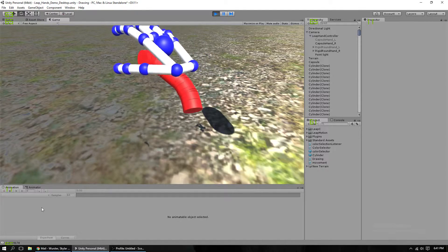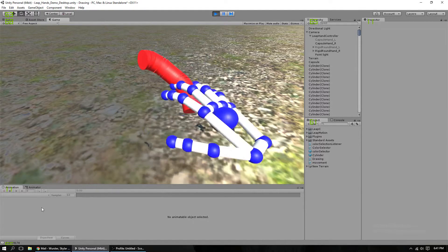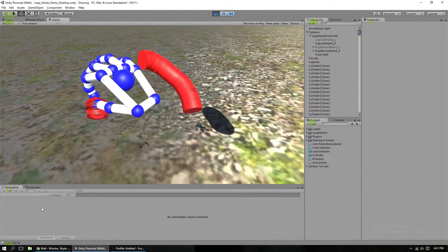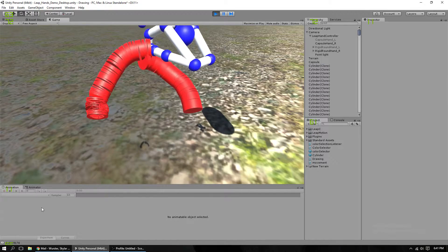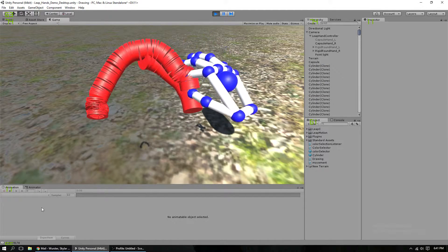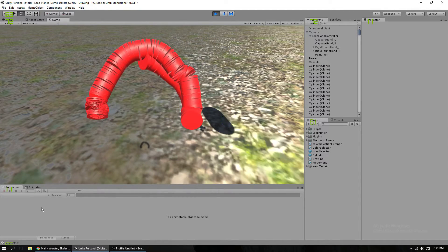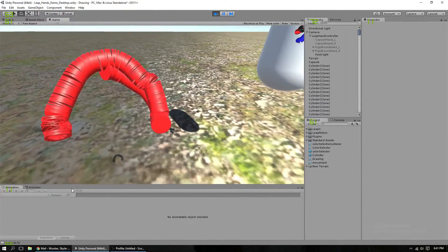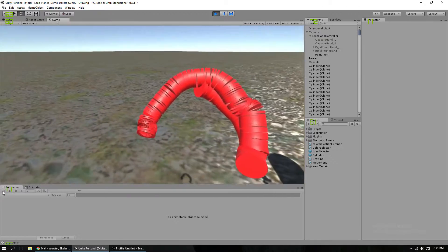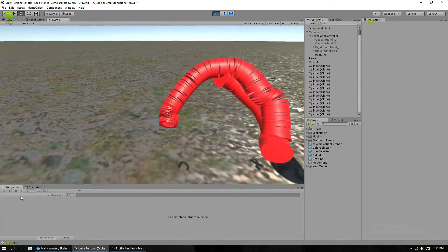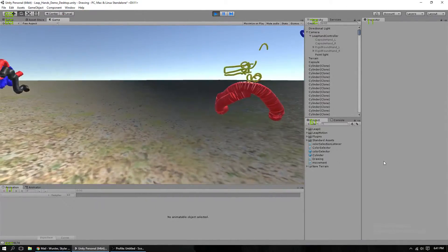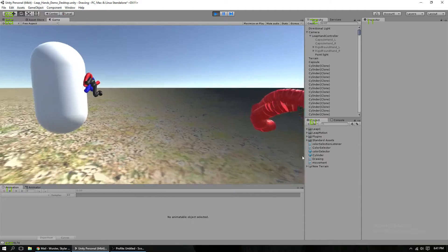It starts at negative one, goes up to zero, then up to one. And then back down again. And I have to work on that next. So that's what I've been working on.